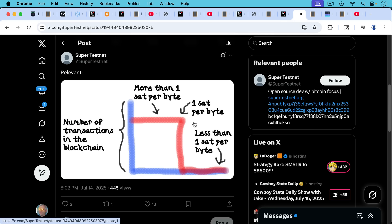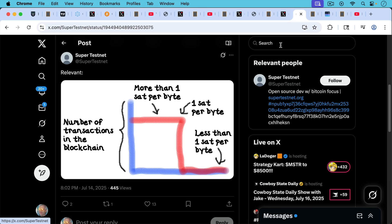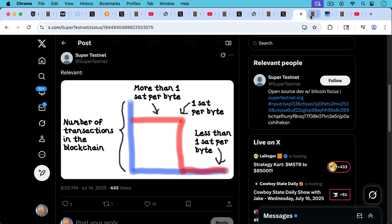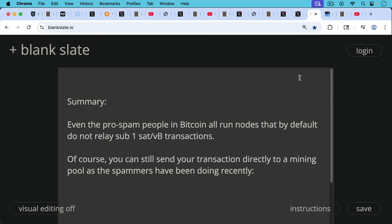This is a helpful chart for that. This shows you that filters don't eliminate everything, but they help most of the things not to be included in the blockchain. So this is the number of transactions paying more than one sat per vbyte in the blockchain. This is the number paying less than one sat per vbyte. So that's a graphical illustration of basically this same thing. In summary, even the pro-spam people in Bitcoin all run nodes that by default do not relay sub-1 sat per vbyte transactions, at least not yet.